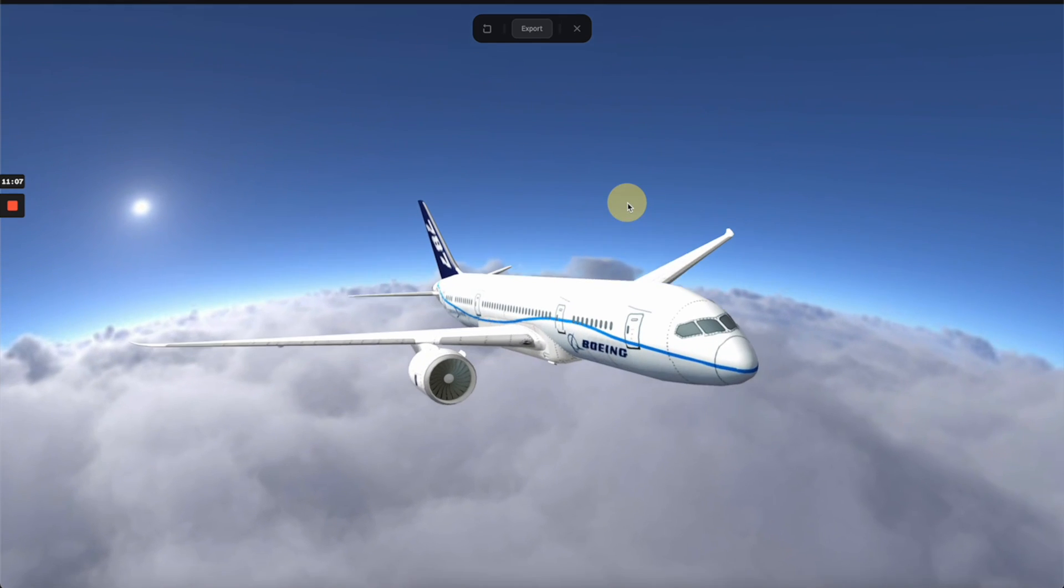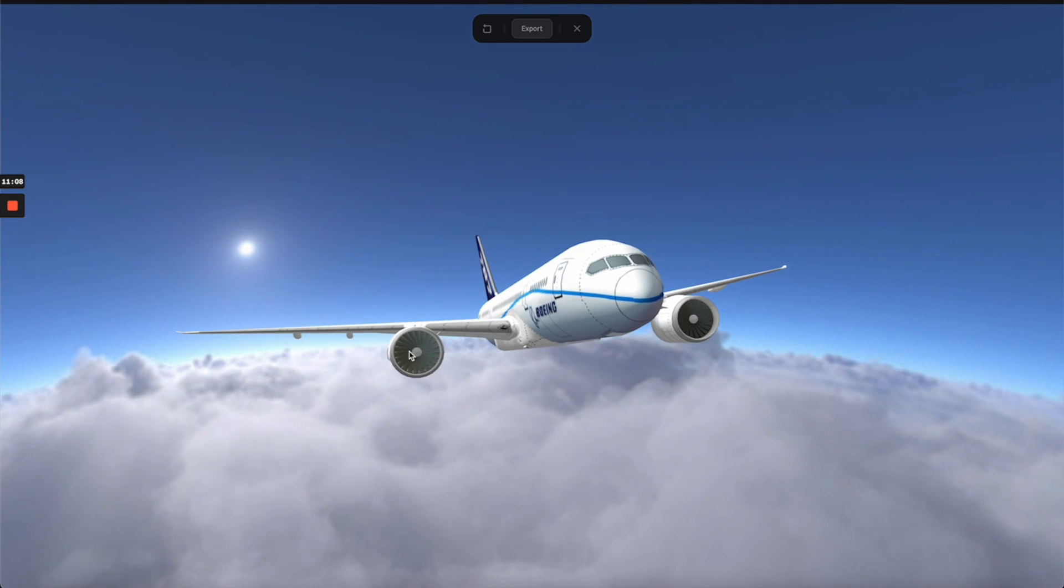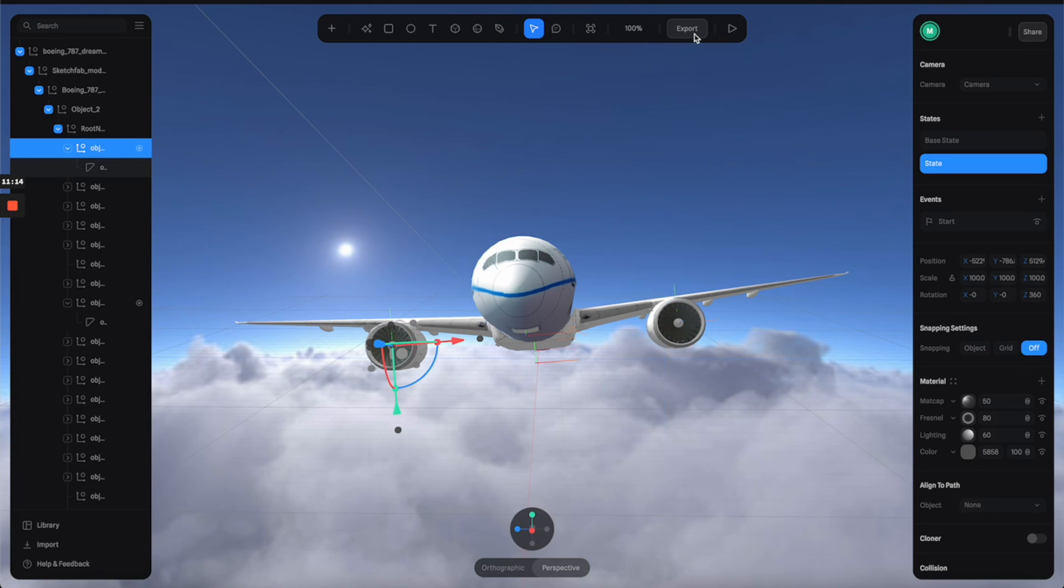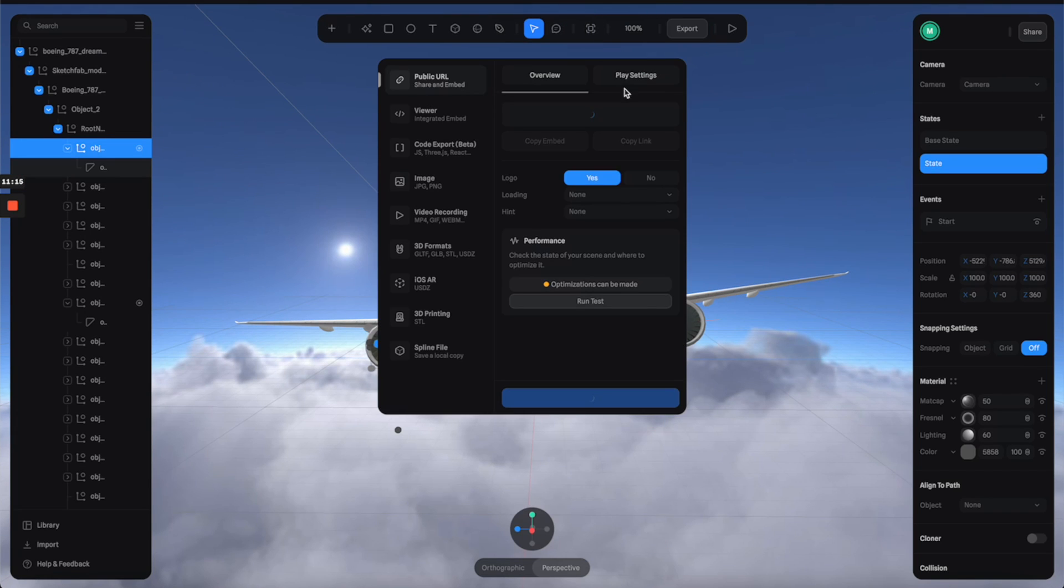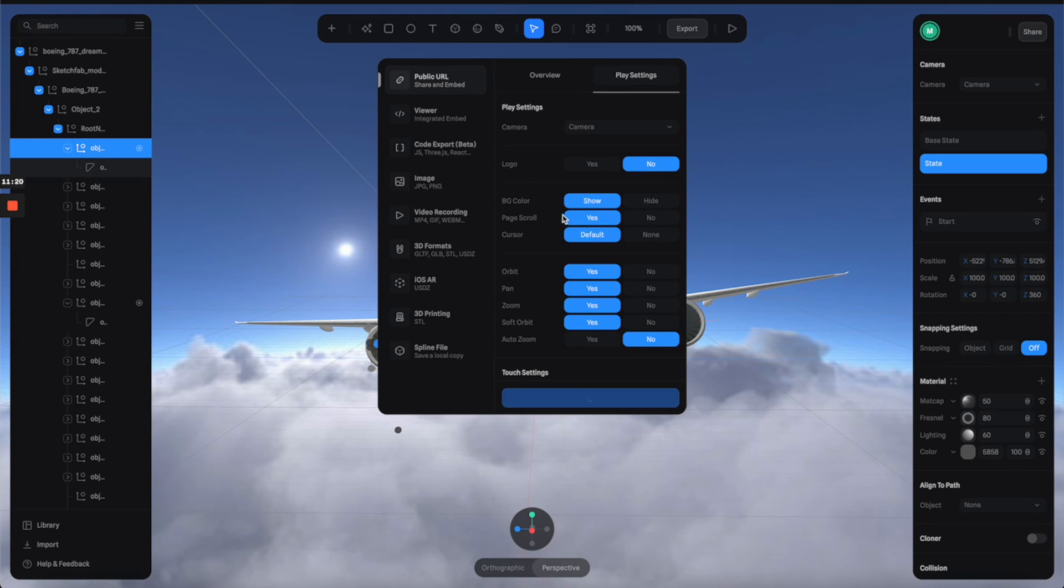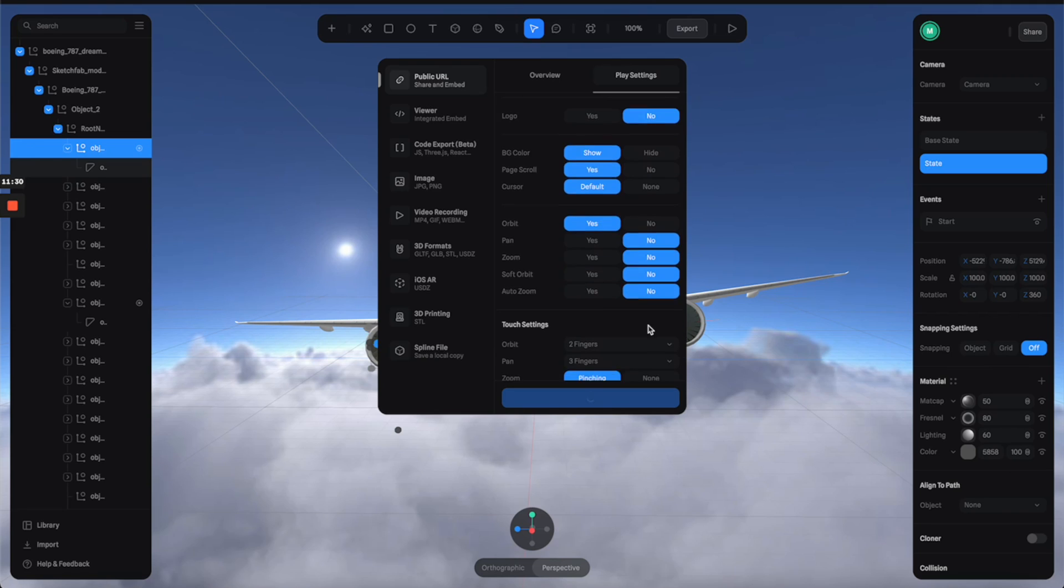Alright, so this is what we got so far. I think it's looking pretty cool. Next thing I want to do is to export it into a public URL. So let's click here and adjust the player setting a little bit. I'm going to turn off the logos and also disable the pan option as well as the zoom and the sharp orbit as well, so all of these we don't need.